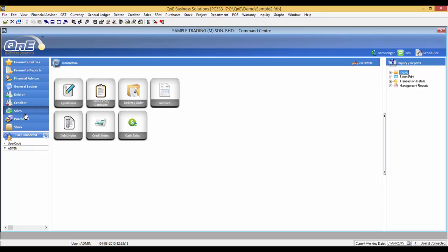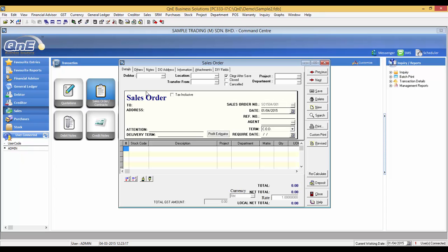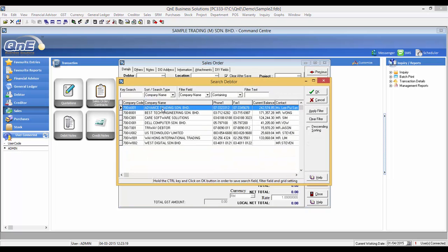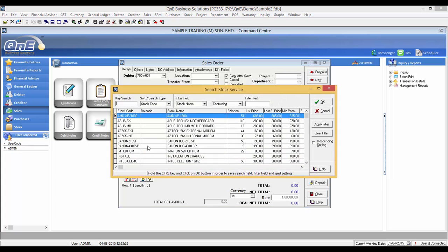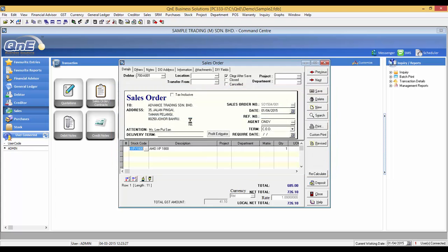Now, let's create a sales order. This sales order will be to Advanced Trading. Now, click on the Deposit button.